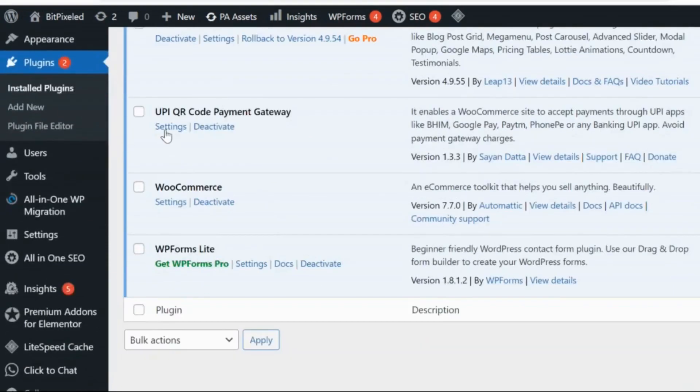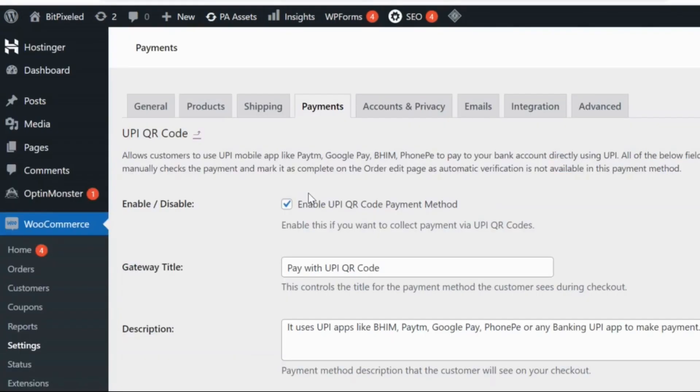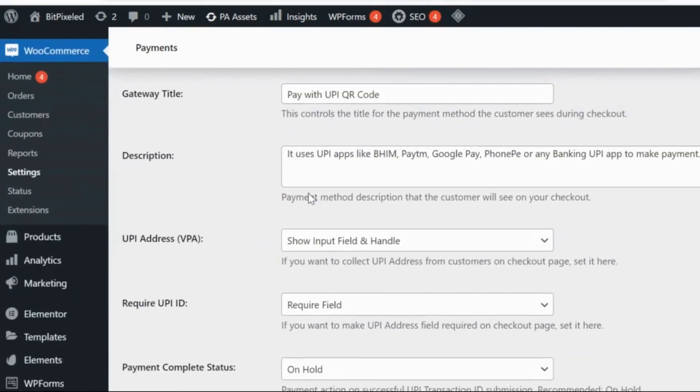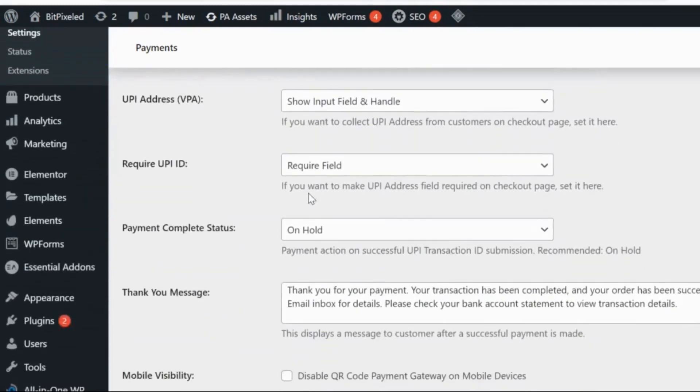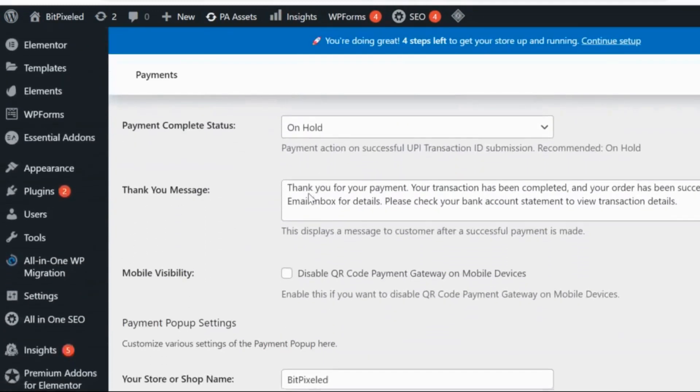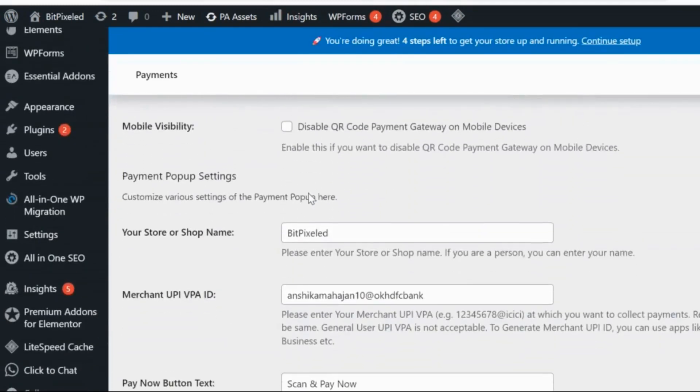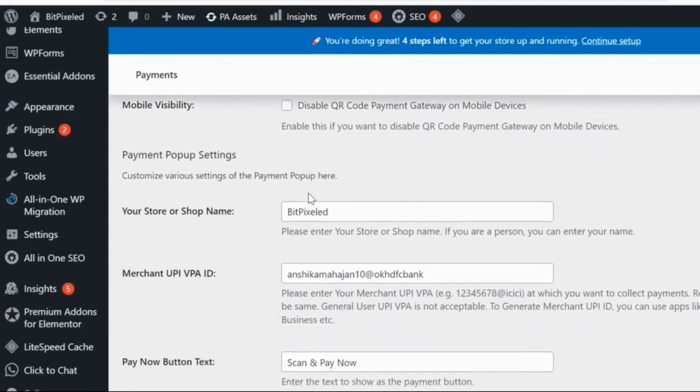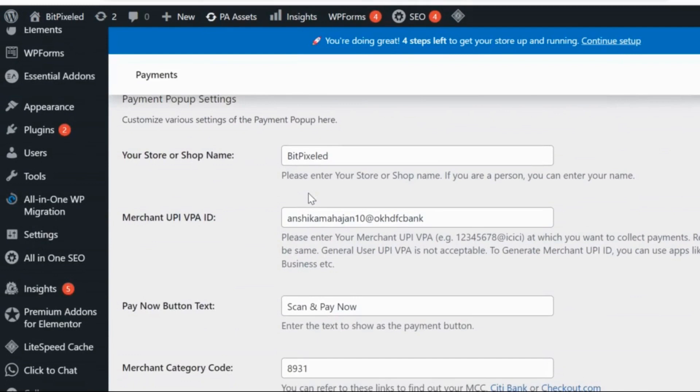Once you do that, go to Settings for this plugin. You can change each and every word that is here and you can customize it as per your requirement. This is very important to add merchant UPI VPA ID.